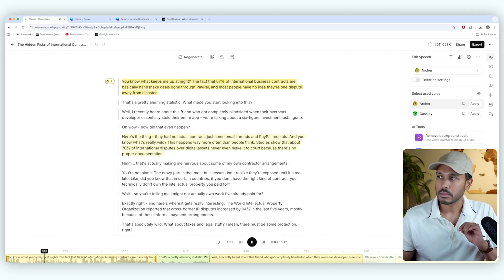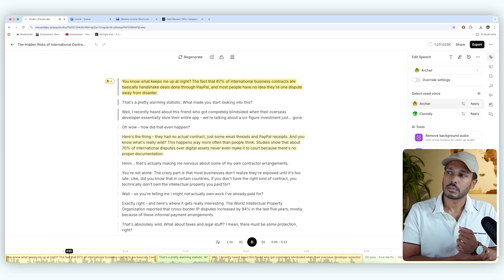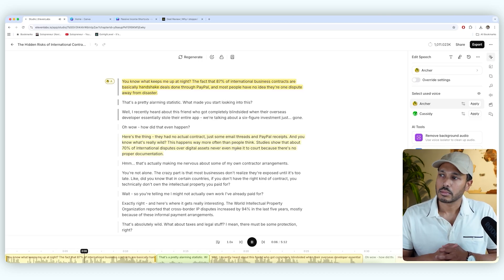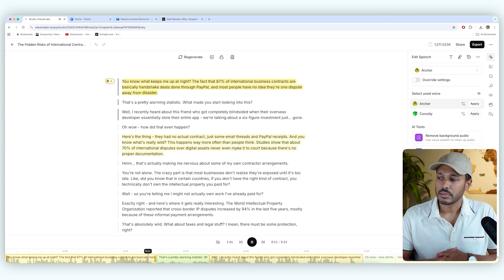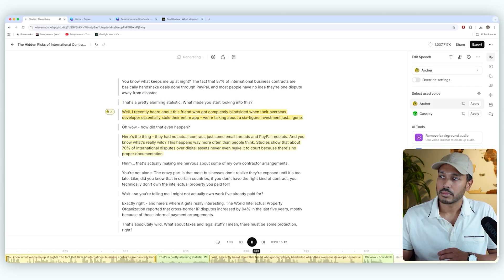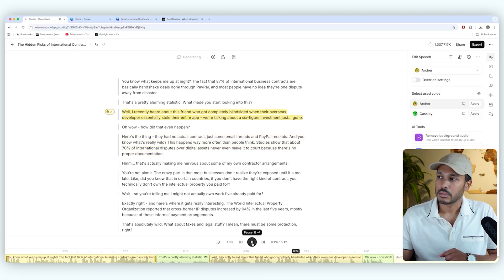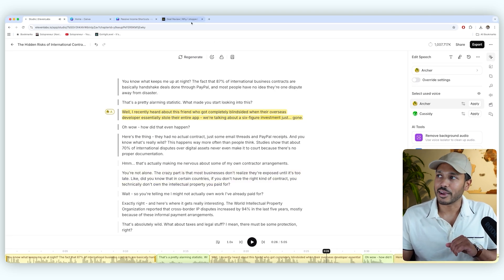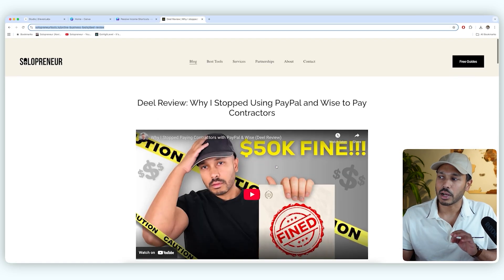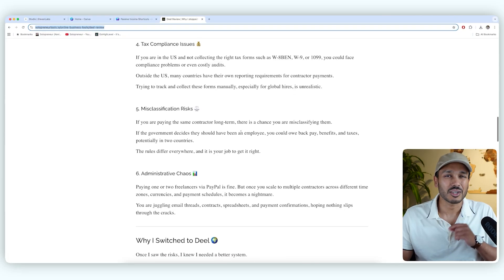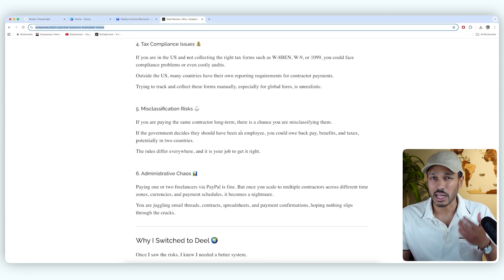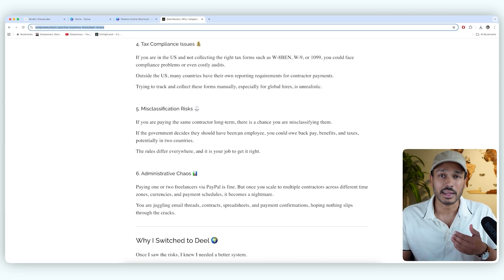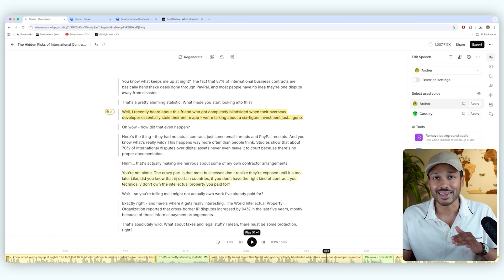You know what keeps me up at night? The fact that 87% of international business contracts are basically handshake deals done through PayPal. And most people have no idea they're one dispute away from disaster. That's a pretty alarming statistic. What made you start looking into this? Well, I recently heard about this friend who got completely blindsided when their overseas developer essentially stole their entire app. We're talking about a six-figure— So you get the idea right there. And if you read this blog post right here, you'll get that it took a lot of the story beats and everything I highlighted here. And it just made it into a podcast. It's absolutely crazy.